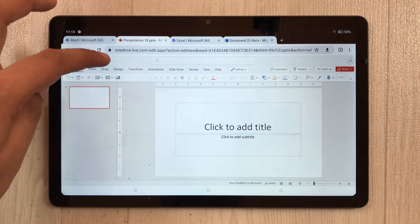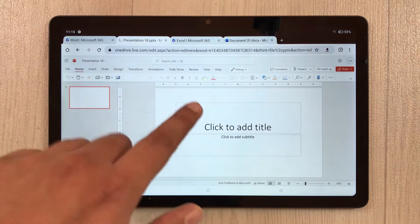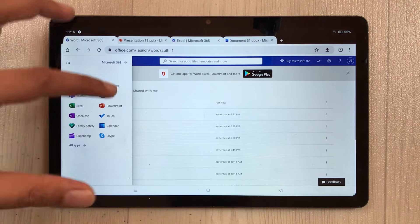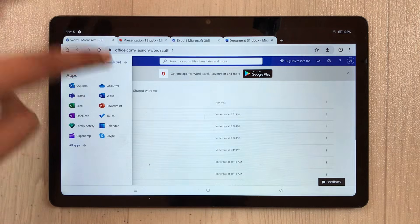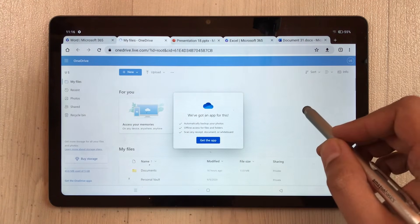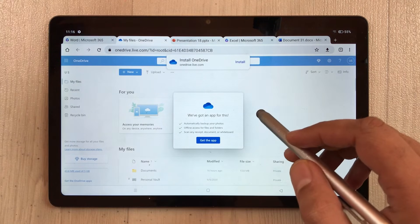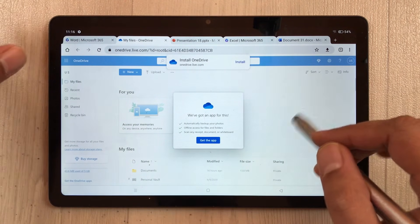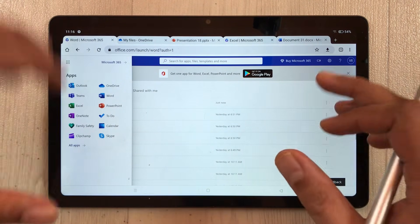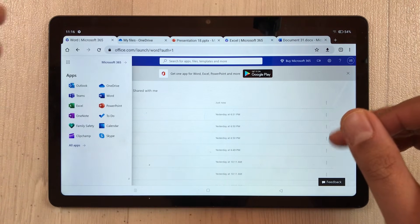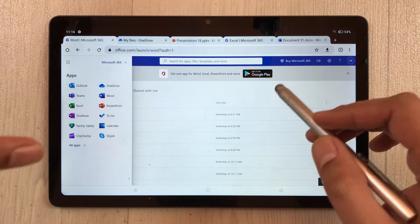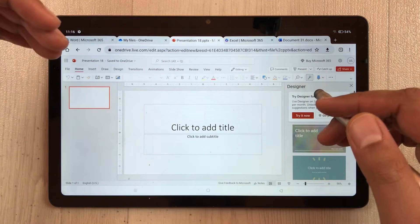The PowerPoint web version has all tools available — Insert, Draw, Design, Transitions, and everything for slides and animations. All your work saves to OneDrive, where you can access all your files. This 5 GB free version is great for people who want to try Microsoft Office before making a purchasing decision, or for doing normal everyday work.